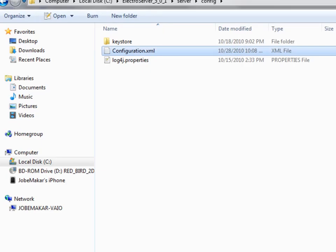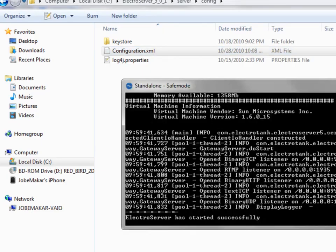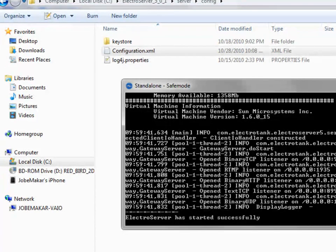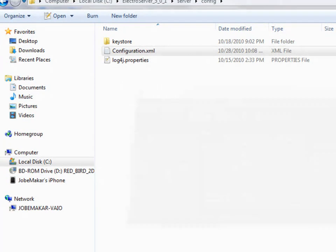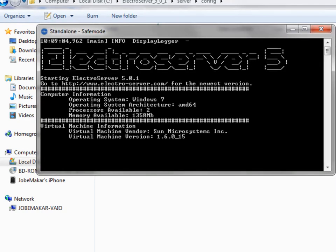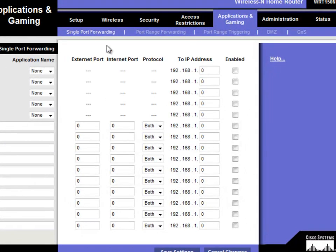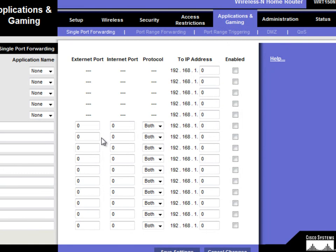So flipping back to, by the way, now that we changed all that information, let's just restart ElectroServer. Closing ElectroServer and restarting it. And now I'm going back to the Linksys page.